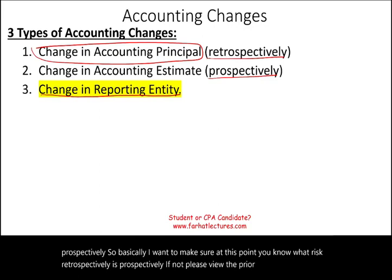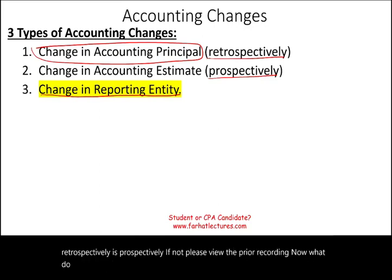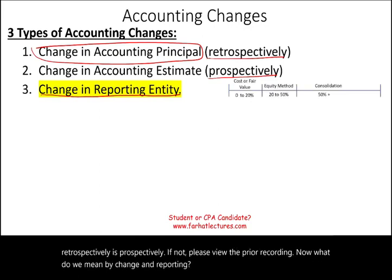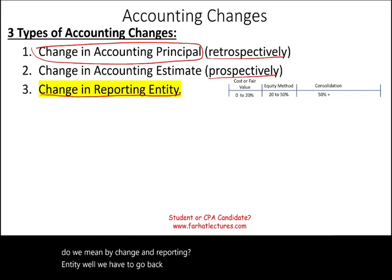Now, what do we mean by change in reporting entity? We have to go back and review a few terms to be familiar with this concept.